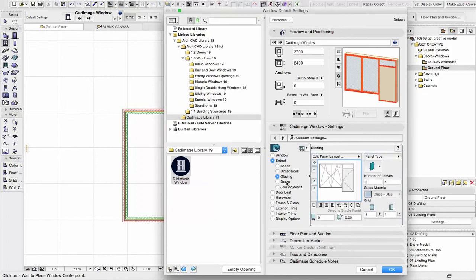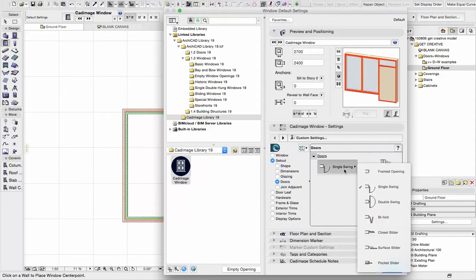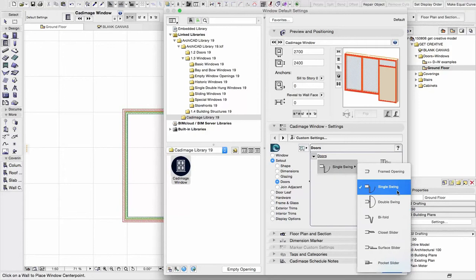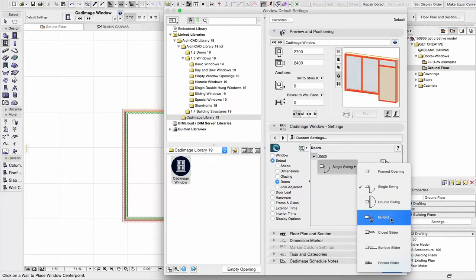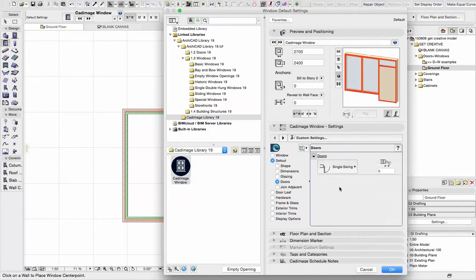So what I can then do is move on to doors and you'll see we can choose the type of operation it is. So this is just a standard door, but we can make it a double swing, we can make it folding, we can make it sliding, and we can even just have it as a framed opening if that's what we need with it. But I'm quite happy with that.